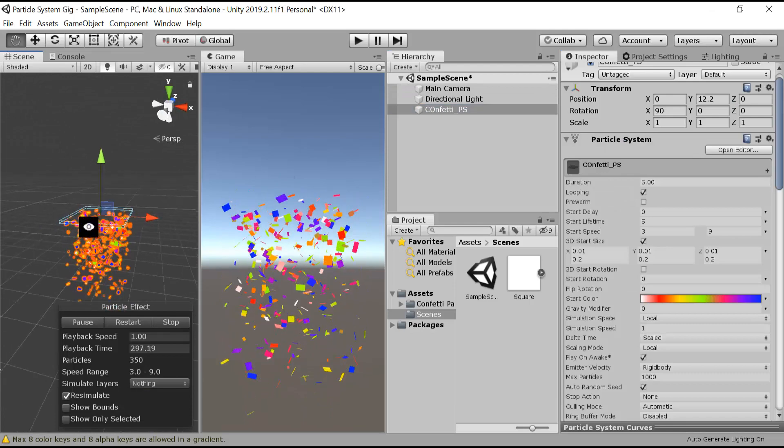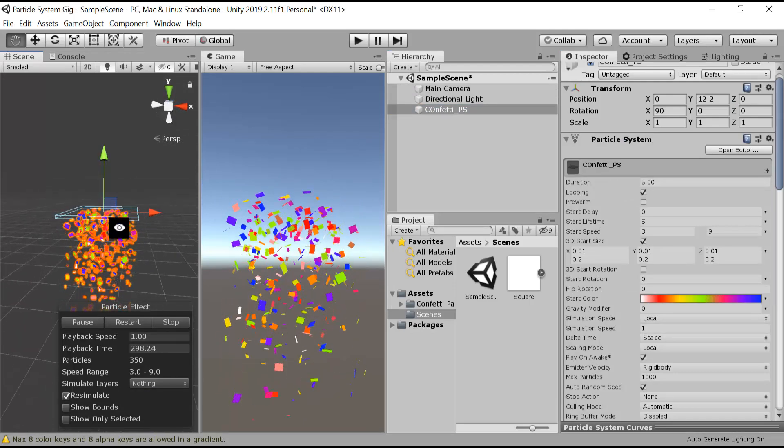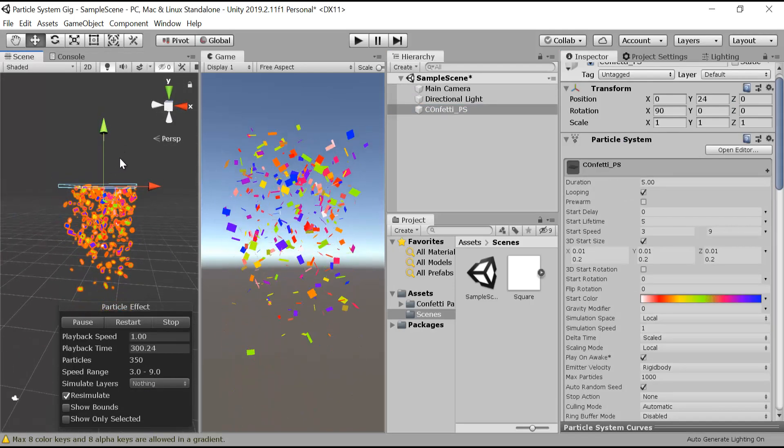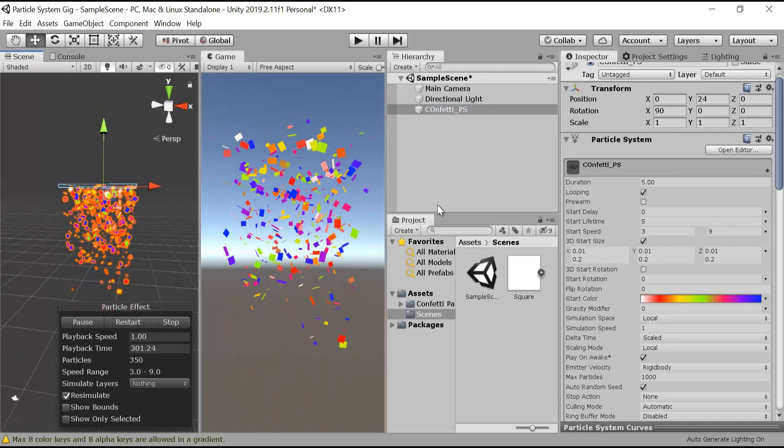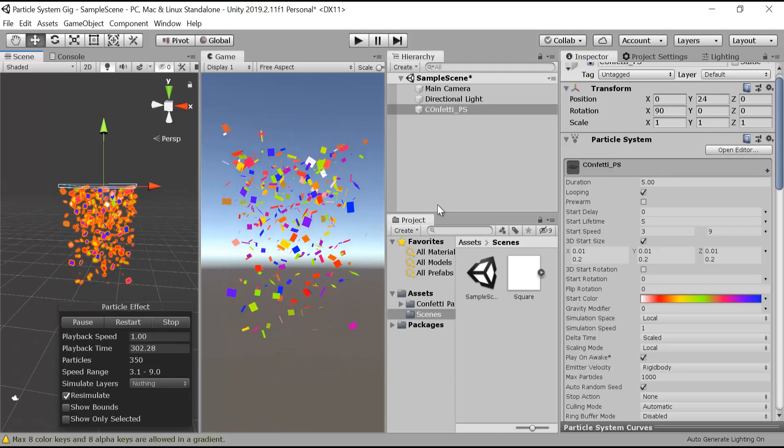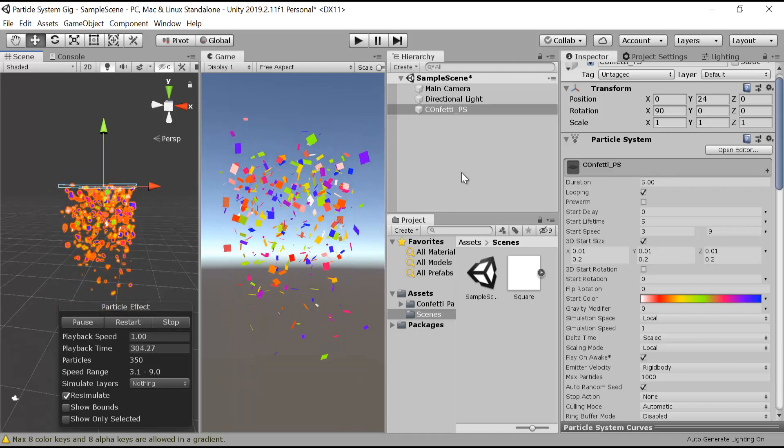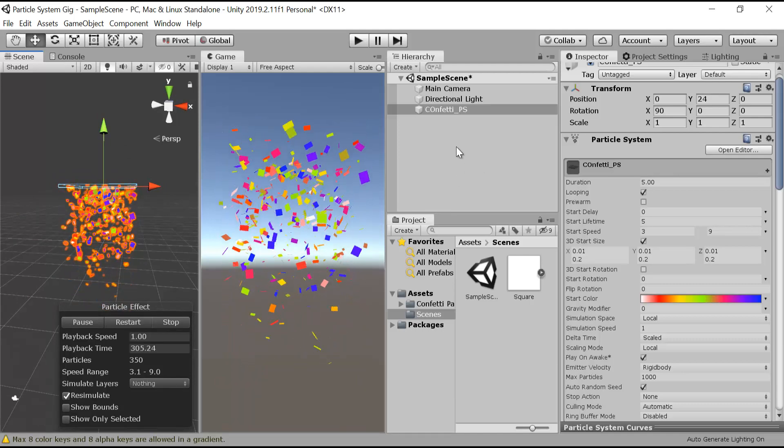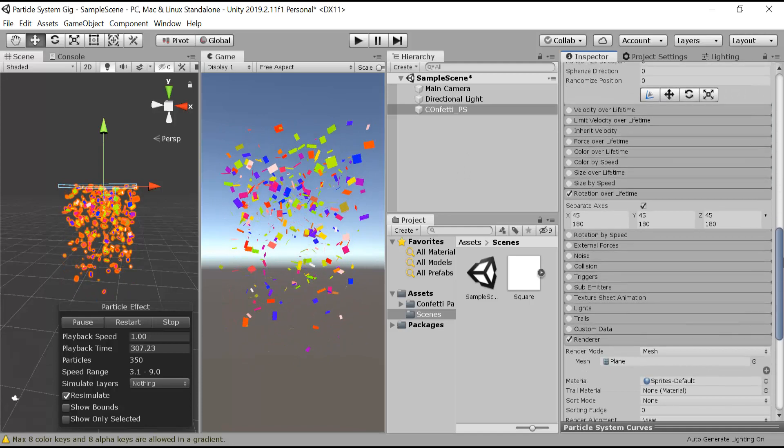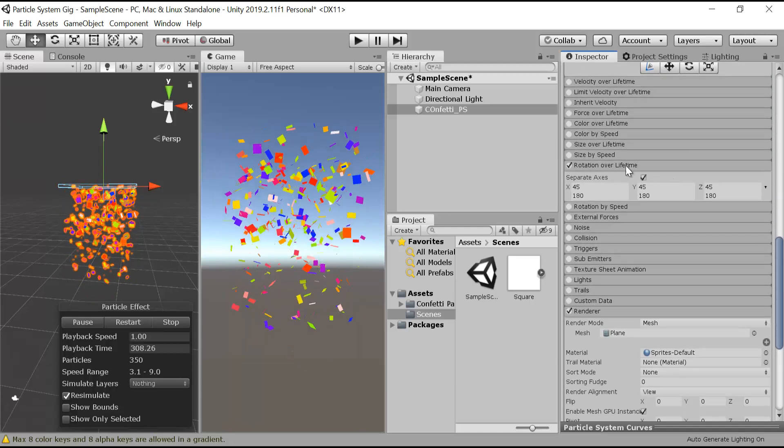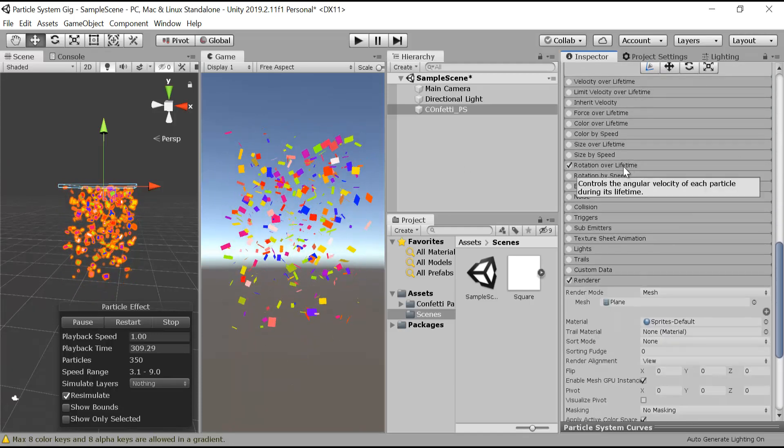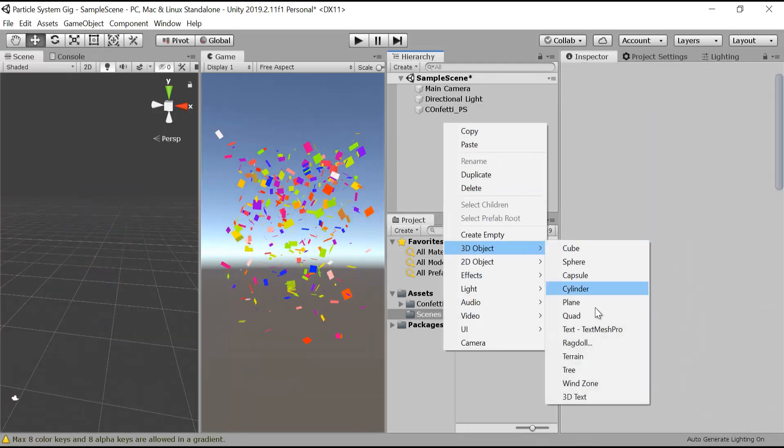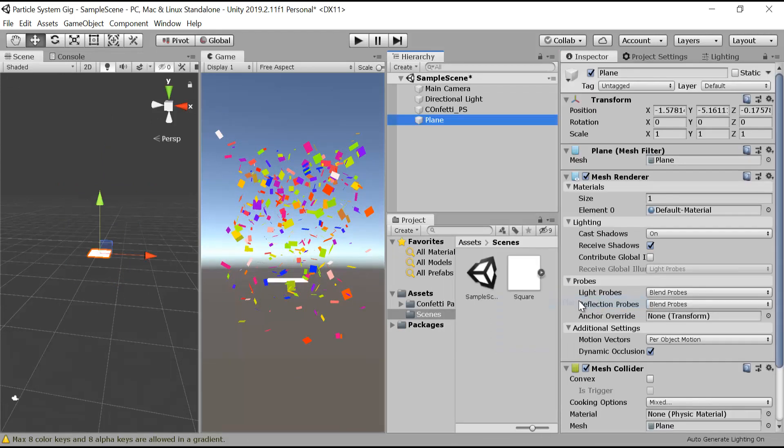So now we can see that our confetti is looking much better. And if you want it to die after it hits the ground, we can do something like this: make a new plane, 3D object plane. Let's increase the size to something like this.